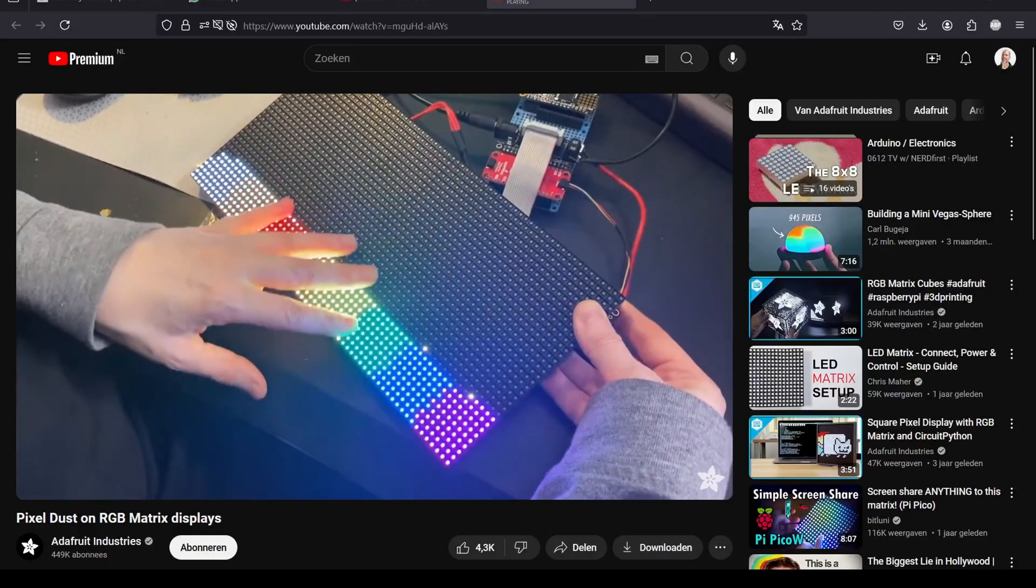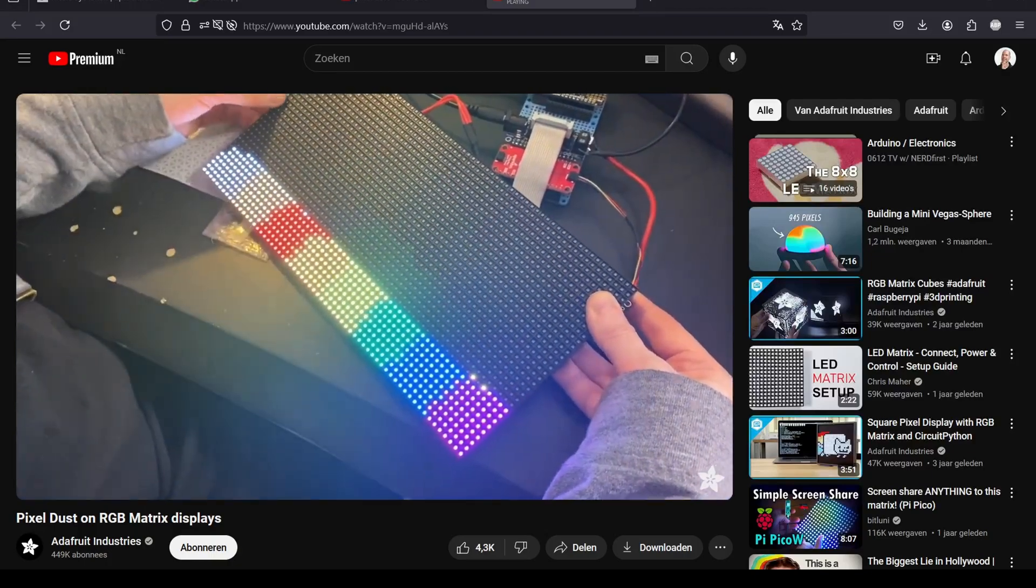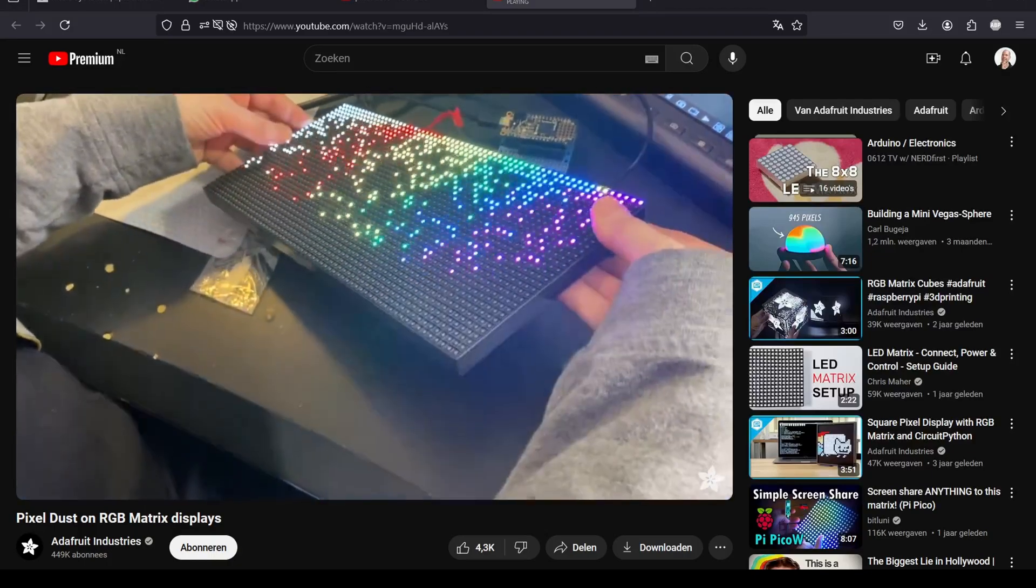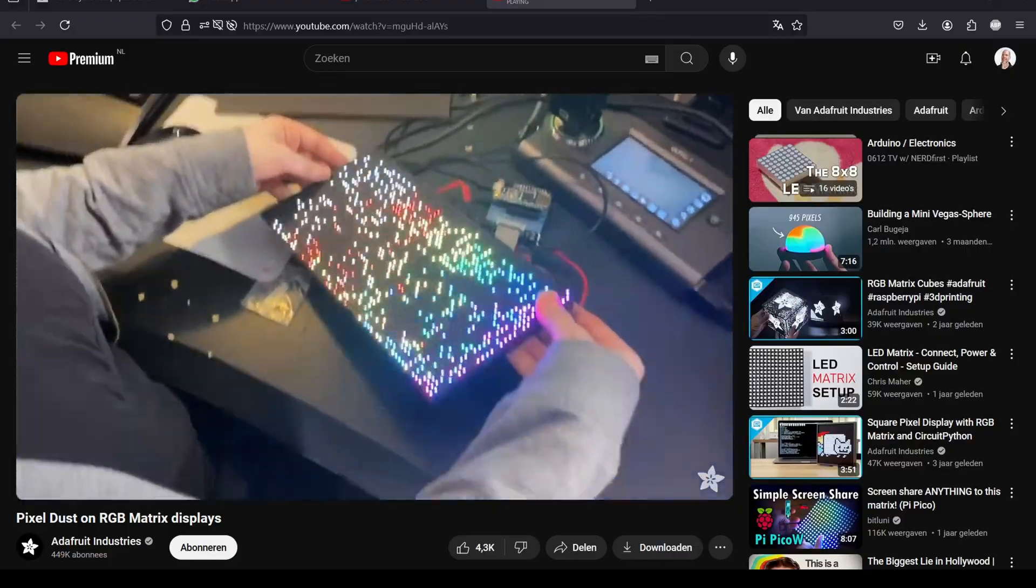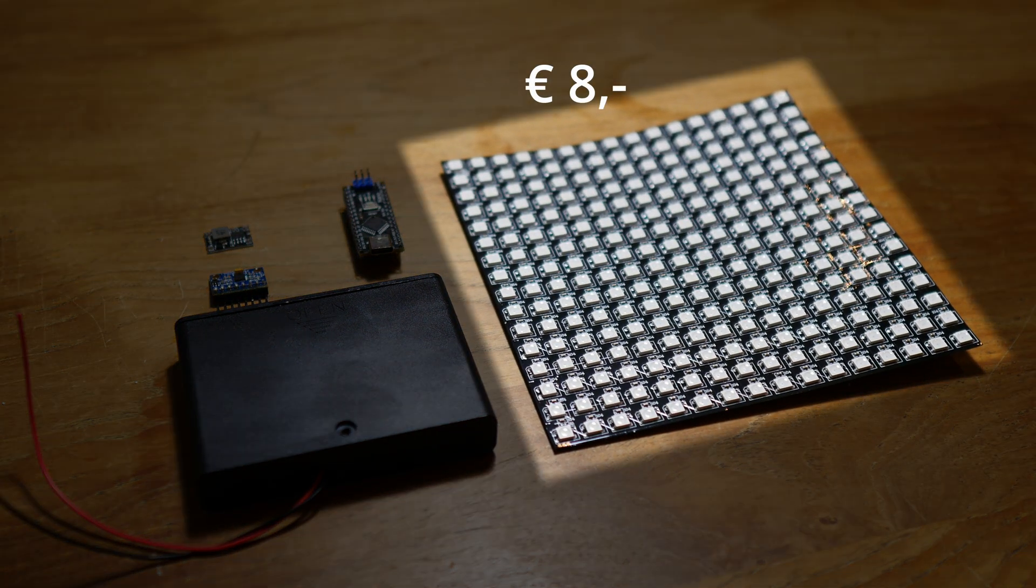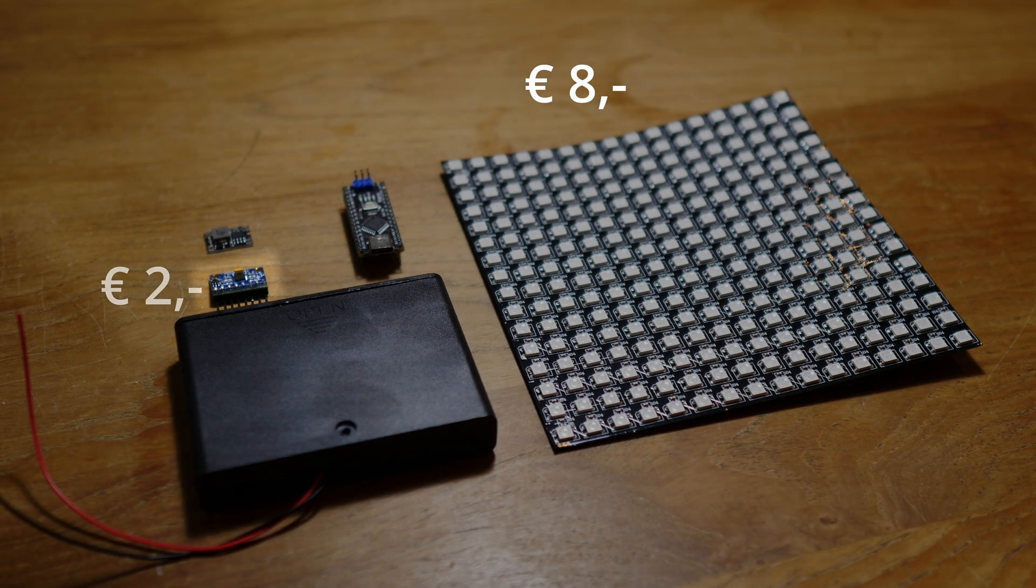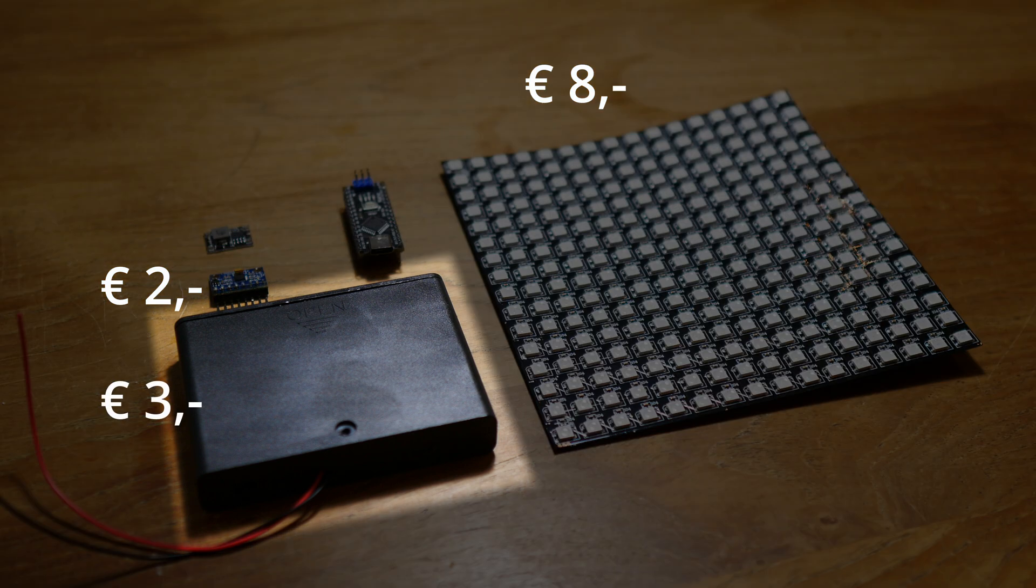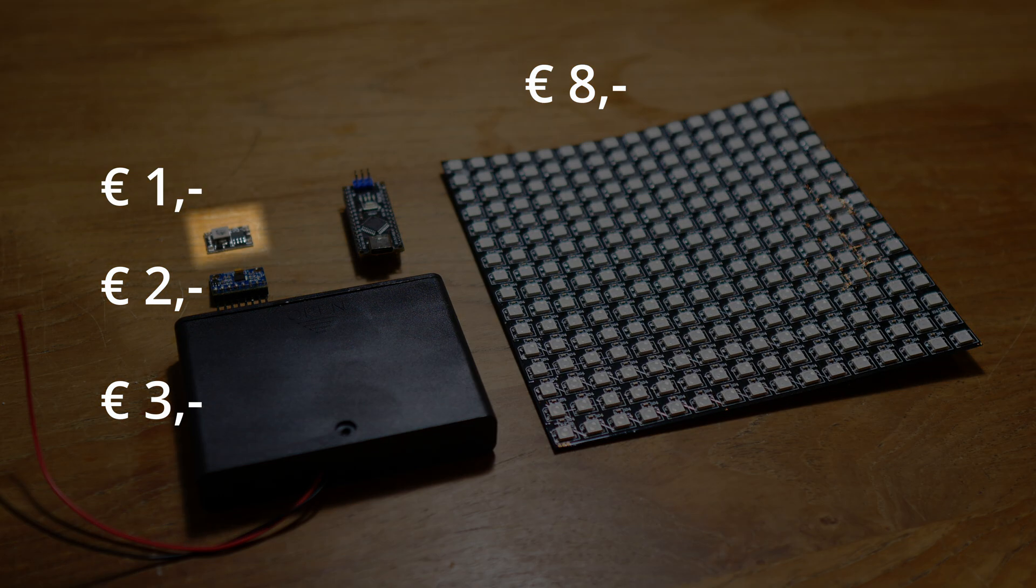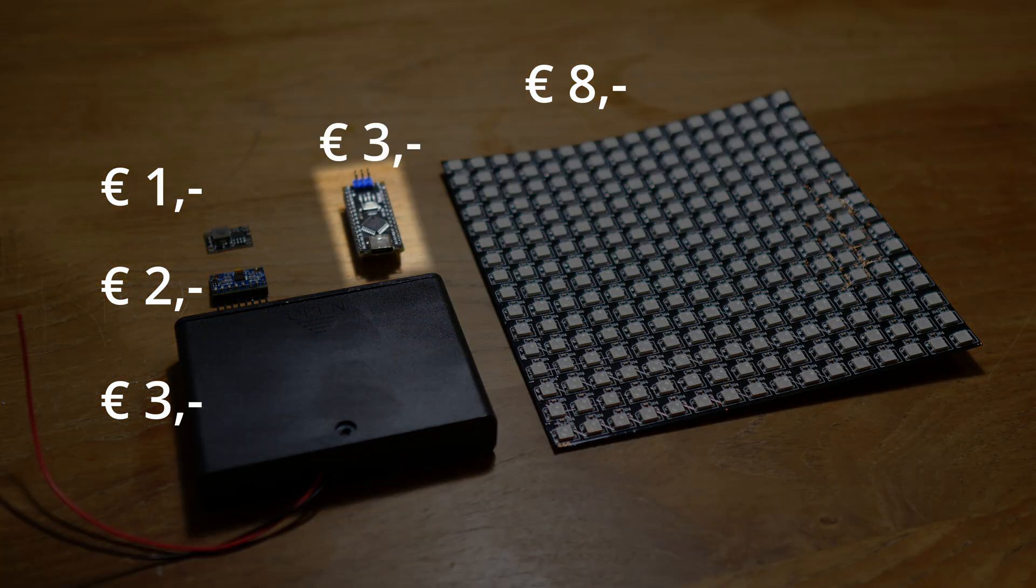I recently found this video by Adafruit and I love this pixel dust. It was a great inspiration to make my own physics-based toy. I already had a 16x16 LED matrix and an accelerometer. Then I bought a battery holder and a power converter for it. And the Arduino I still had laying around.